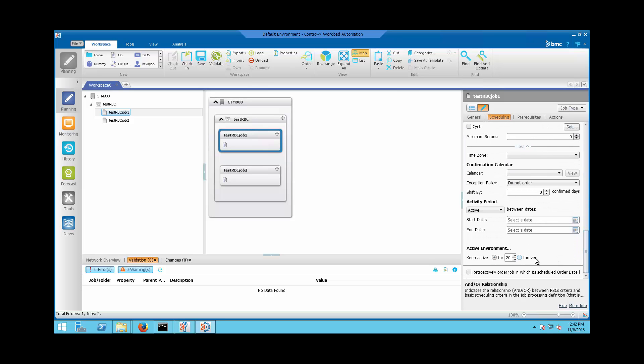Notice the Keep Active value of the job definition is 20 days. If the setting is selected as 'N Relation', the value of Keep Active will be taken from the job's definition.